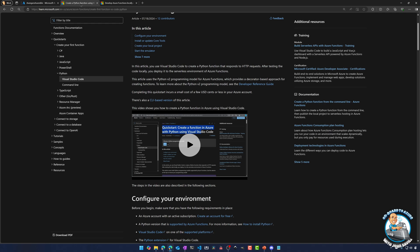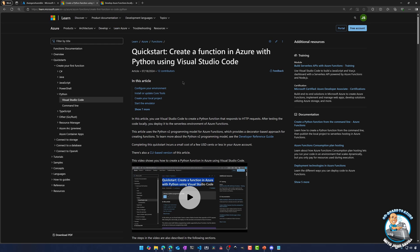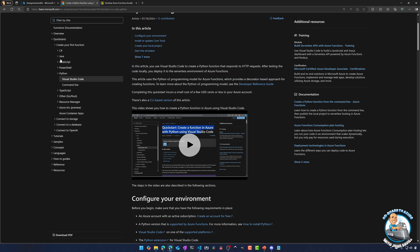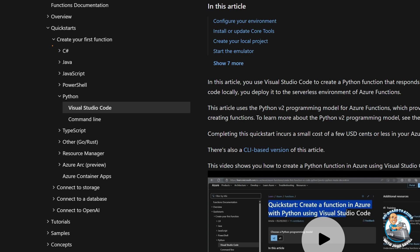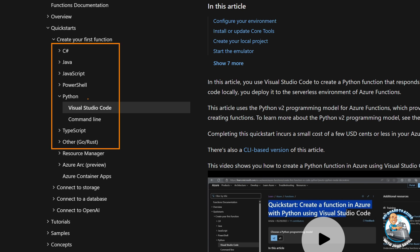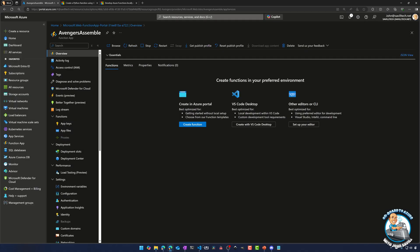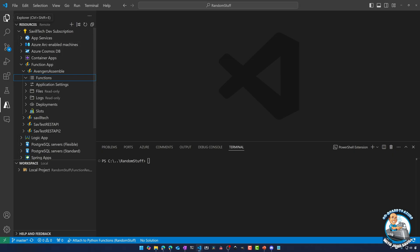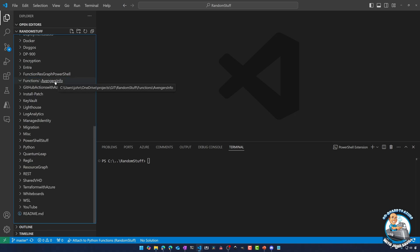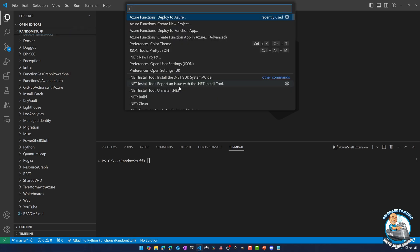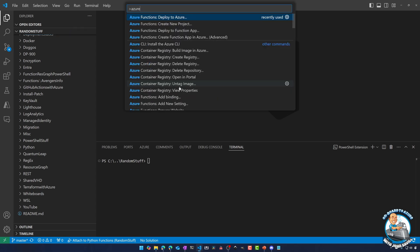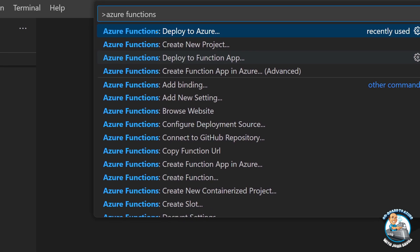The documentation is great. If you go and look at the documentation — I've linked this in the description — it walks through what you need to do for all of the various languages. So I can select the language that I'm using and it will give me the guidance and links to actually get that set up. But right now I have no functions, so over here in my Explorer I've created an empty folder called Functions Avengers Info. I'll hit the F1 key. I can now type in Azure Functions — I've got the extension installed, it's going to give me a whole set of different options.